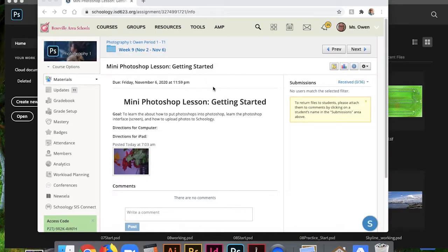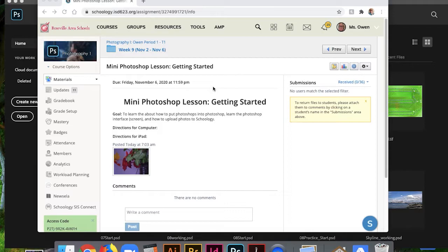Hello, welcome to mini Photoshop lesson getting started. Our goal today is to learn how to put images into Photoshop, learn the Photoshop interface or screen, and then how to upload those photos back into Schoology.